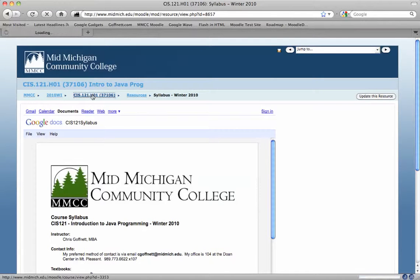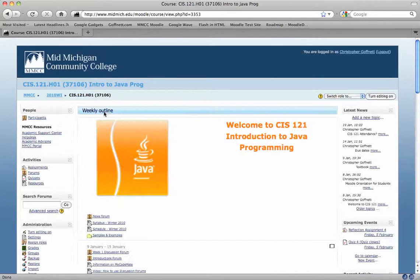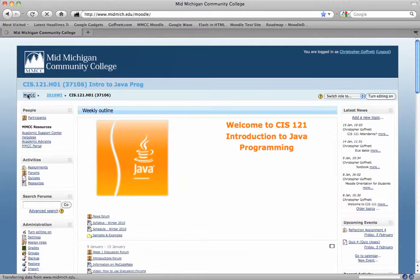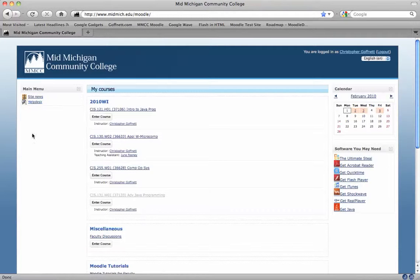If you click the course name, it'll take you back to your outline for your course. If you click MMCC, it will take you back to the top level.